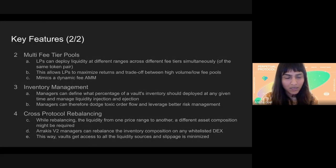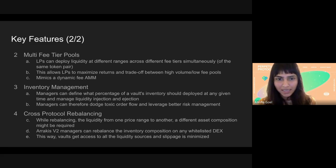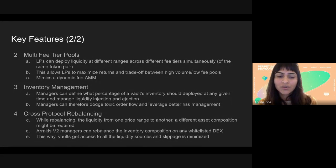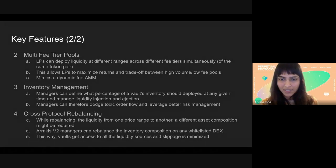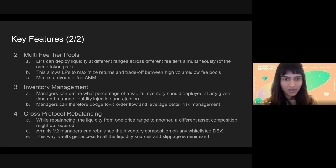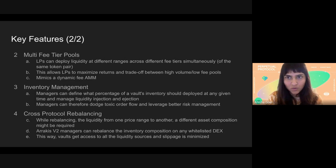The last feature is cross-protocol rebalancing. When rebalancing happens on UniV3, you might need to change the inventory composition if adding liquidity at a range that requires a different token mix. Instead of doing that swap on UniV3 itself, they have a router with various whitelisted DEXs — likely integrating with 1inch and similar — which allows you to do that inventory composition swap with the best liquidity source or least slippage possible, optimizing the whole process.